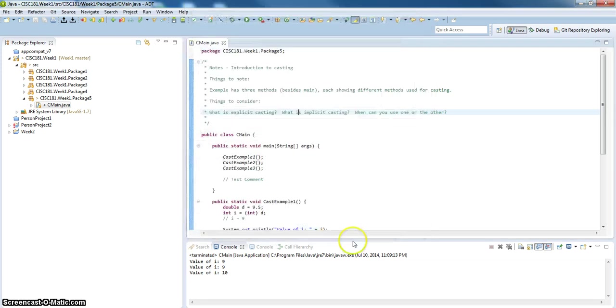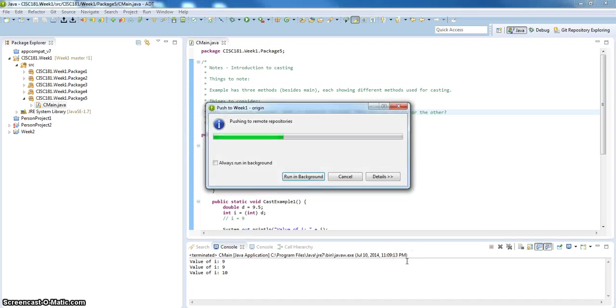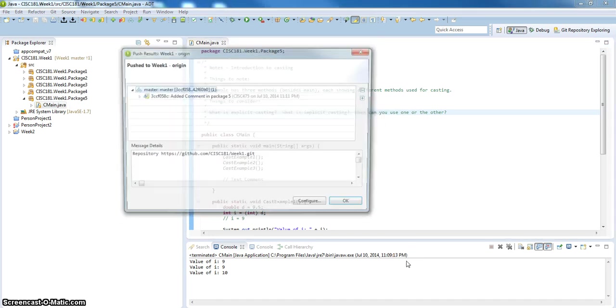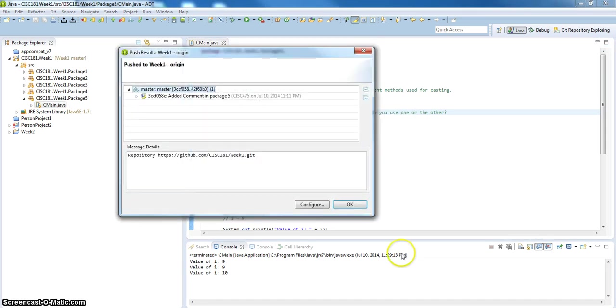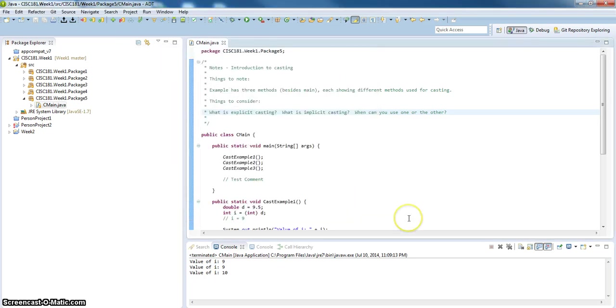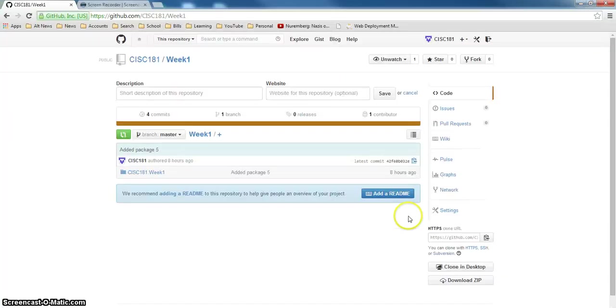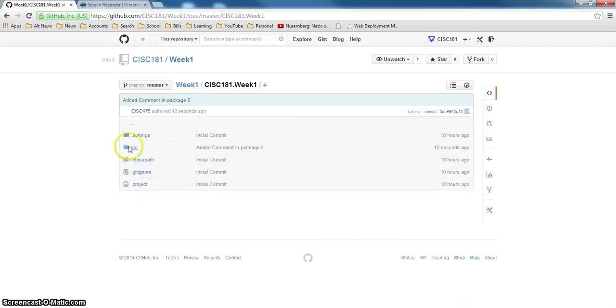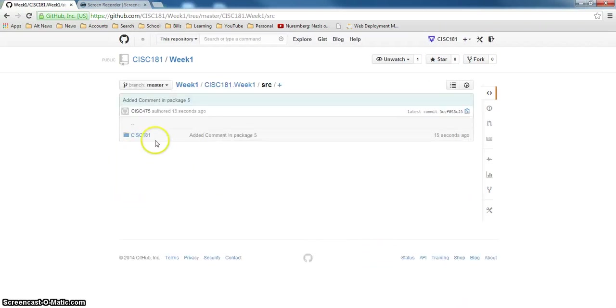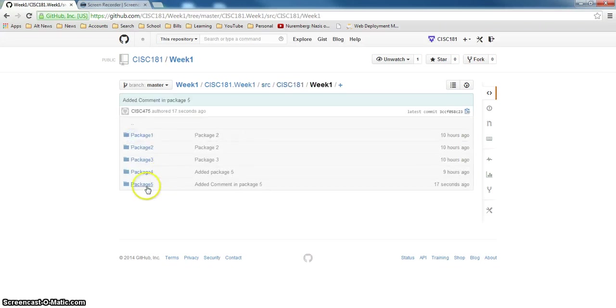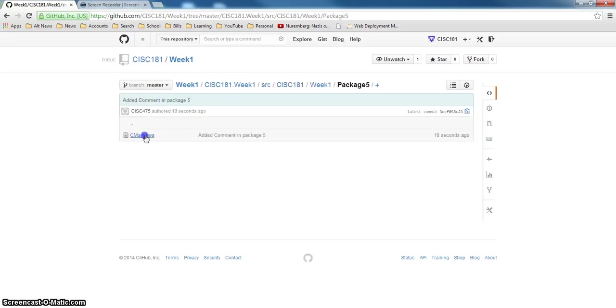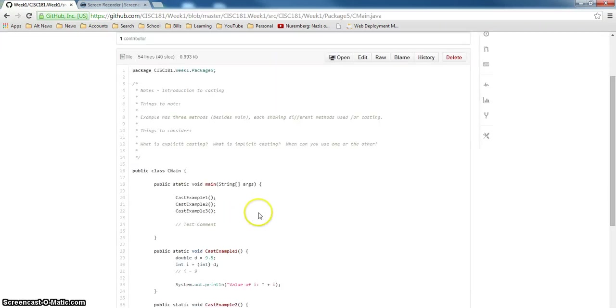Let's see what happens. If I do commit and push, it does it in the background. If it had an error, it would have told me. And now it's saying, it committed, everything's cool. Hit OK. Now, let's go over to source. Source, 181, week one, package five. And the comment is there, test comment.